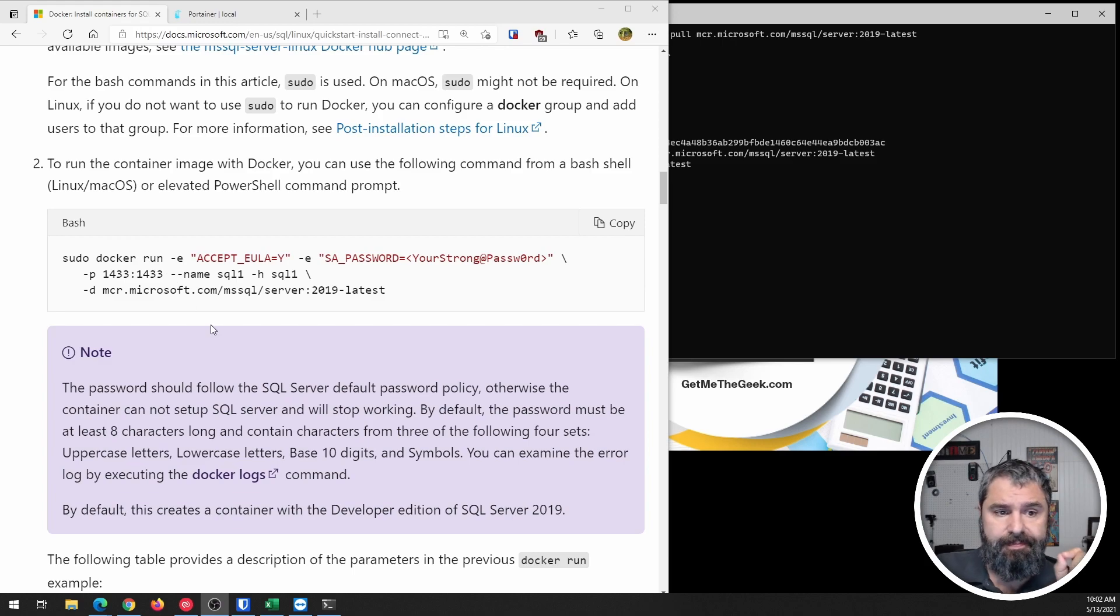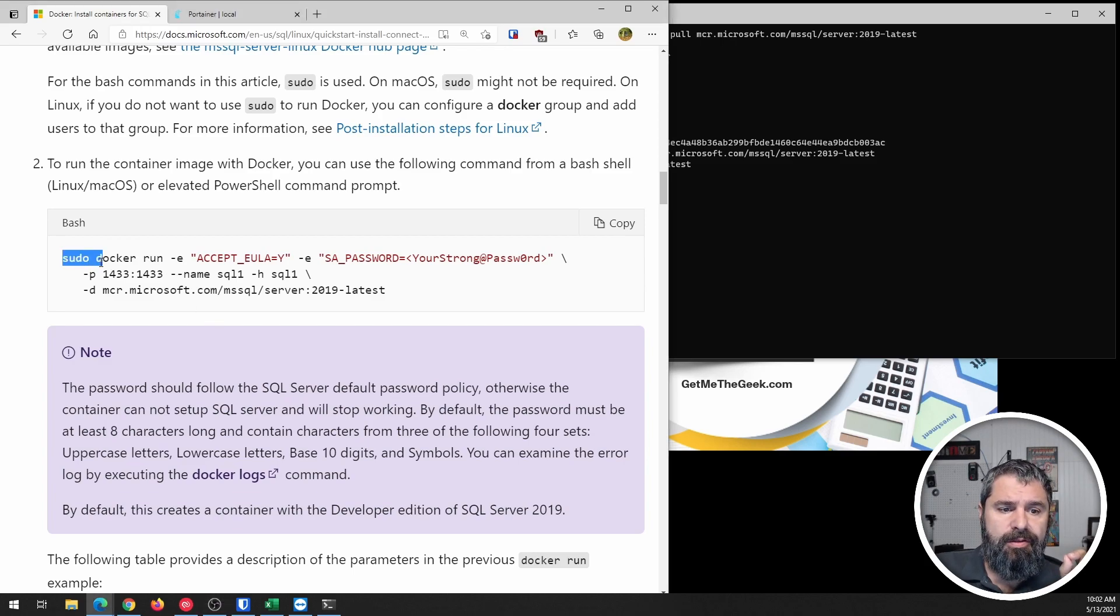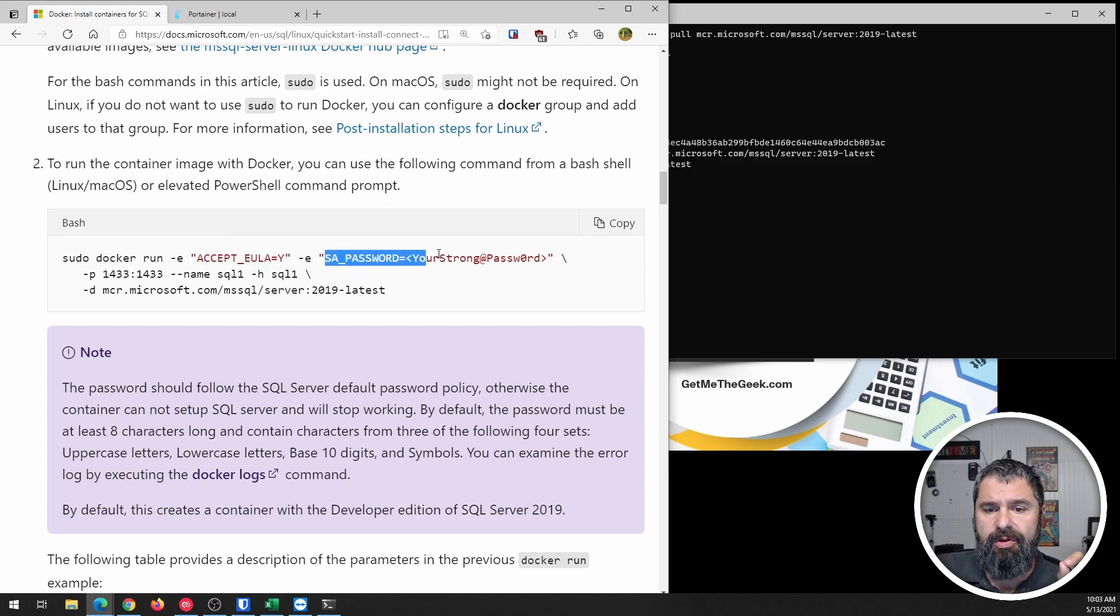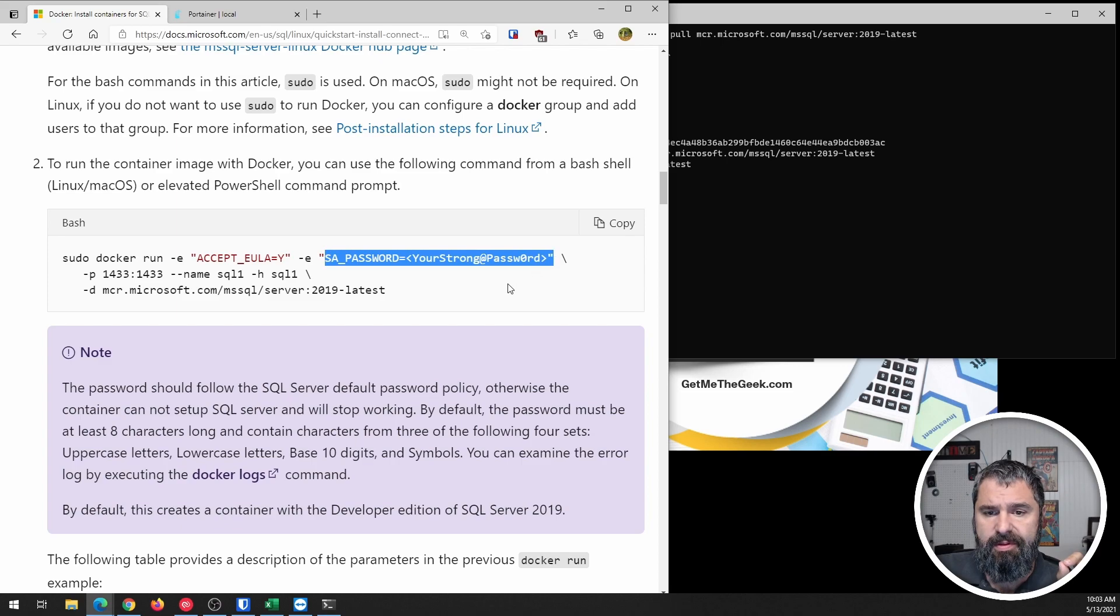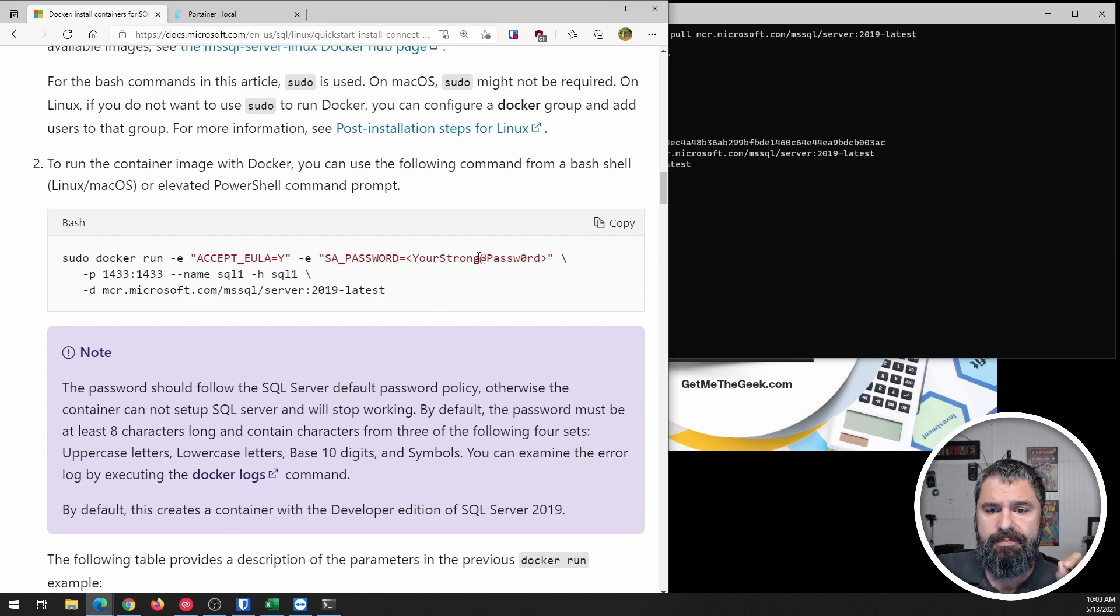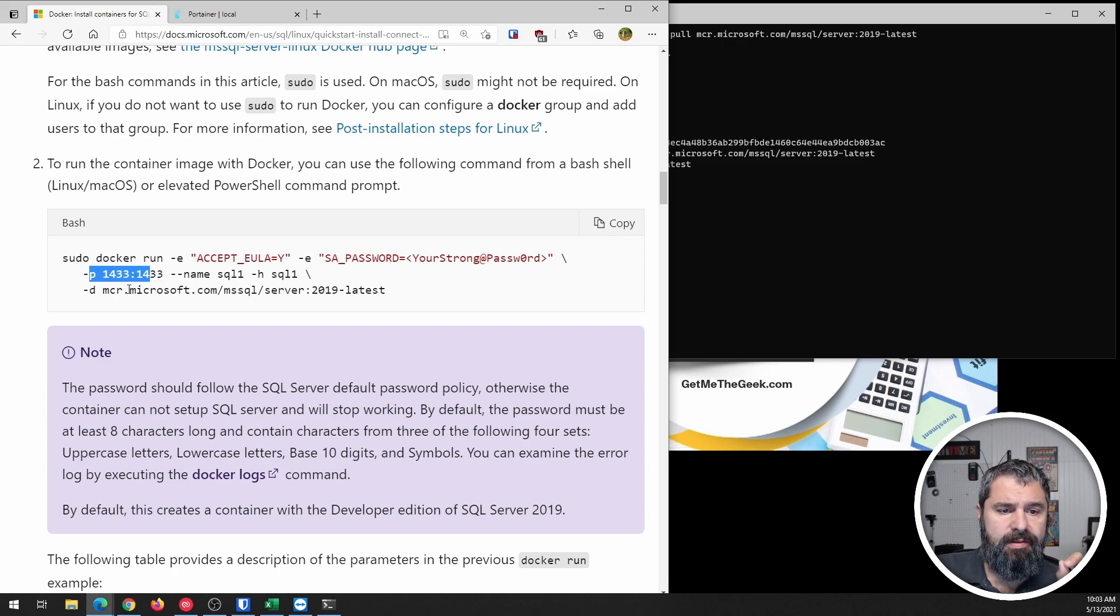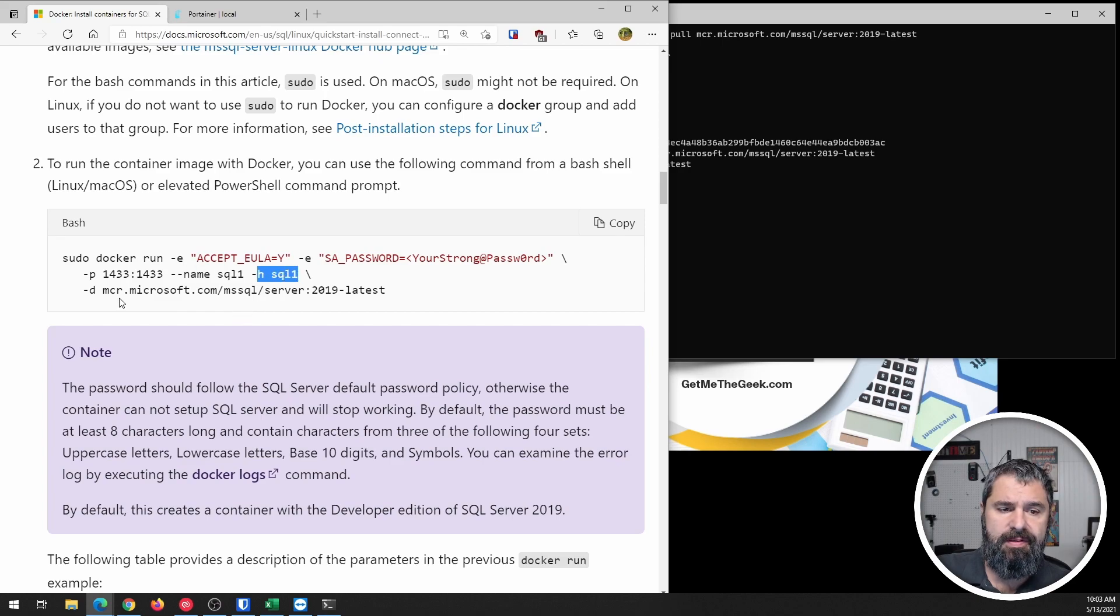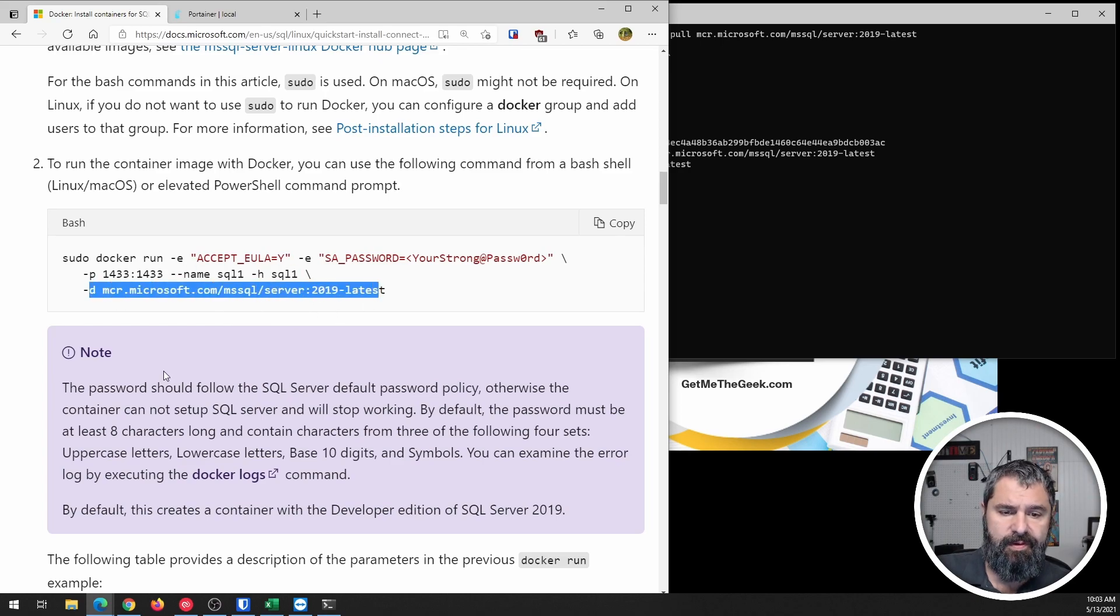So sudo docker run. Here's the EULA with the exception. Here is where you set up your password. And here is the port 1433, the normal port. You can give it a name, all this stuff.